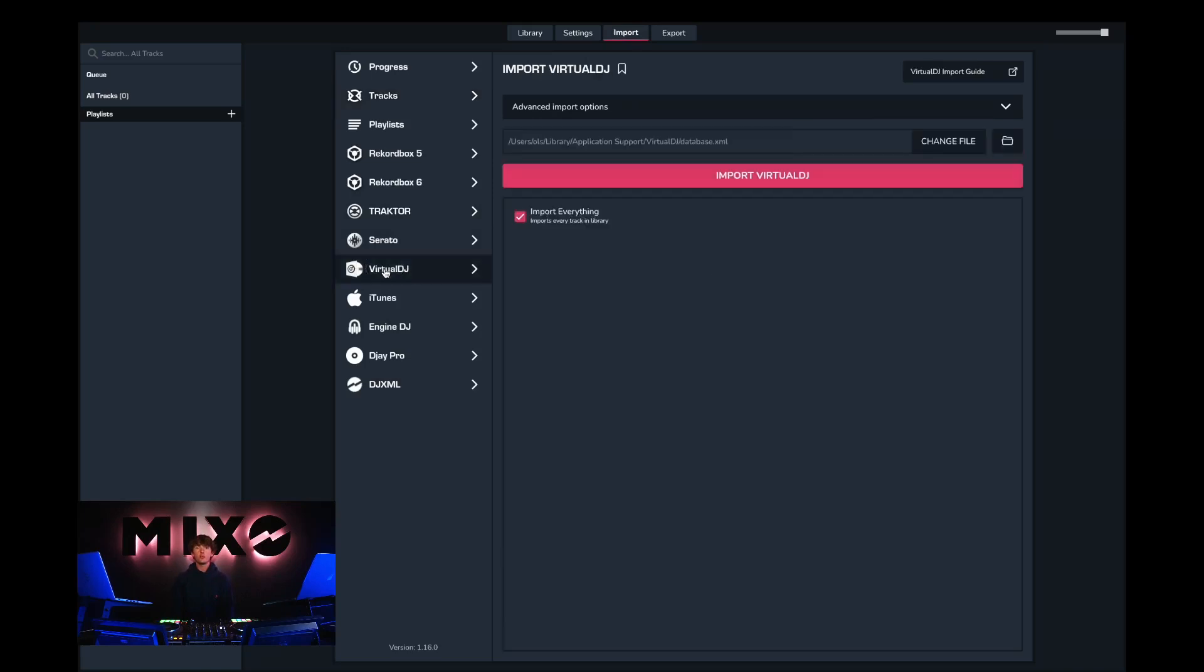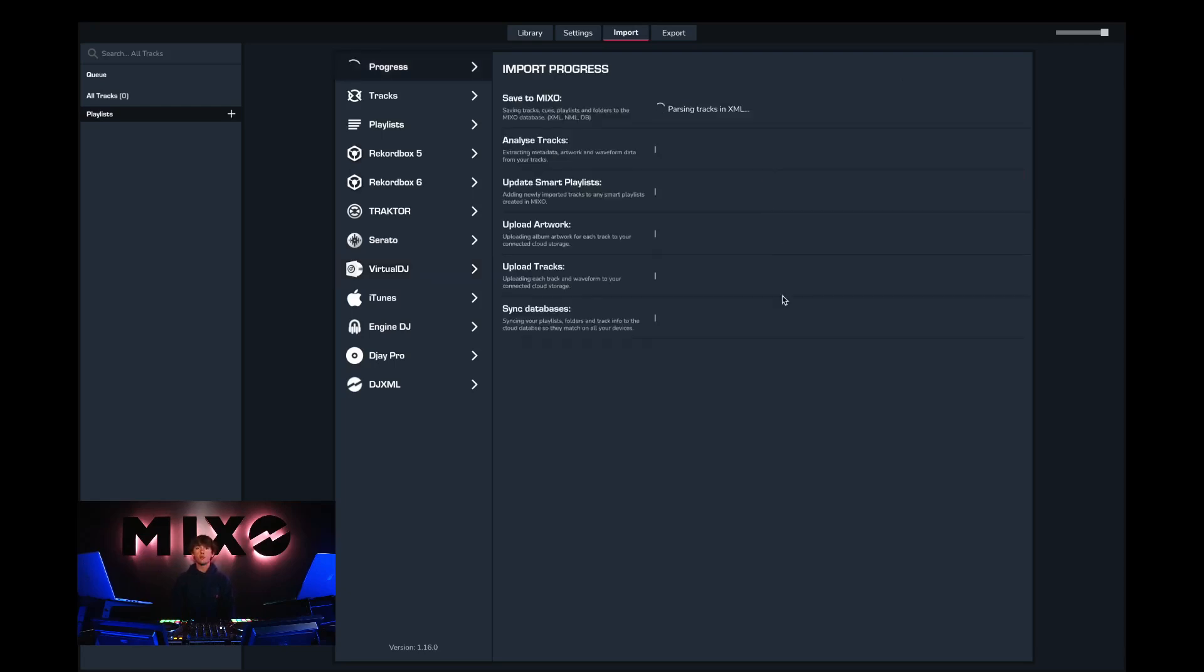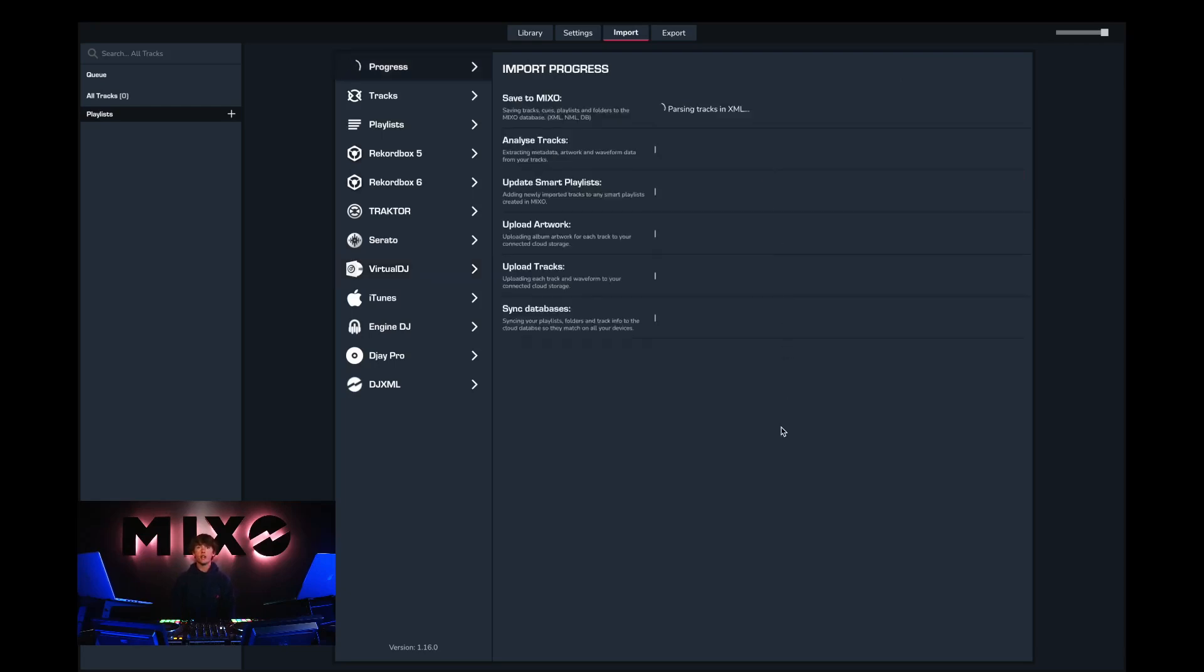Once we've done this we can choose to import our entire collection, or select individual playlists we would like to import. Once we've done this we can go ahead and press import Virtual DJ.